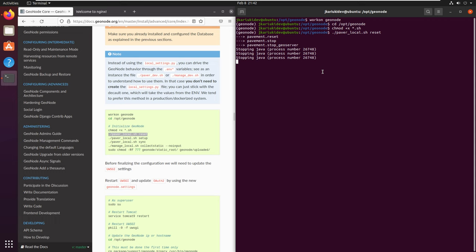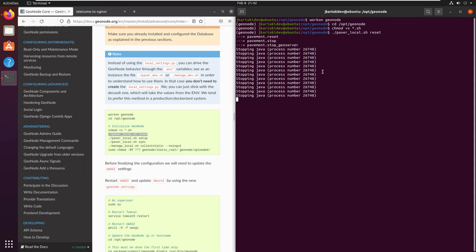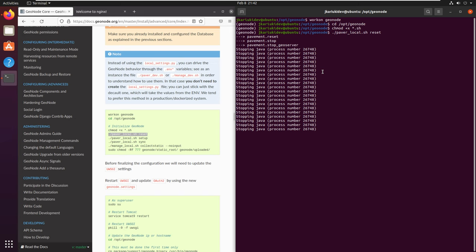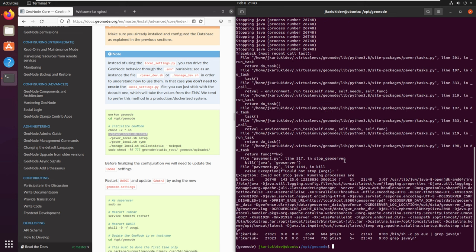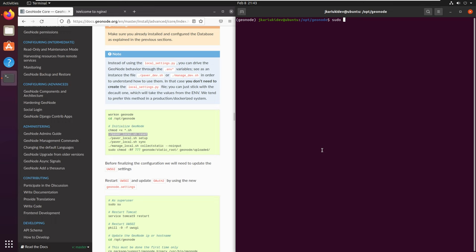The reset script is going to stop GeoServer and reset the database. These are processes for resetting or initializing GeoNode. It attempts to stop the Java process — in this case it's Tomcat using Java — and we see an error saying it could not stop the Java running process because Tomcat is still running. So let's first stop the Tomcat service and then attempt to run the reset again.